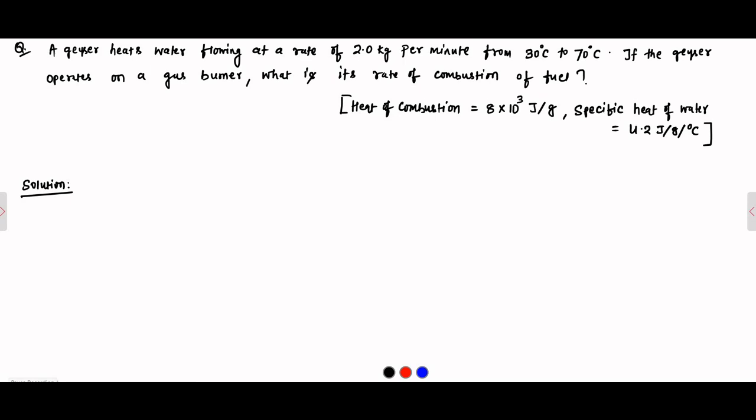It is given the extra information that the heat of combustion of the fuel used in the gas burner is equal to 8 into 10 to the power 3 joule per gram, and the specific heat of water is 4.2 joule per gram per degree Celsius. We have to calculate the rate of combustion of fuel in the gas burner.